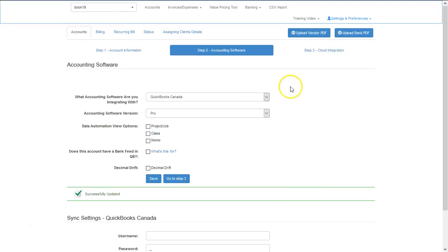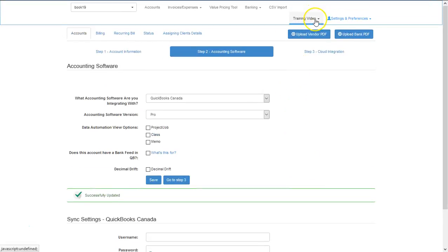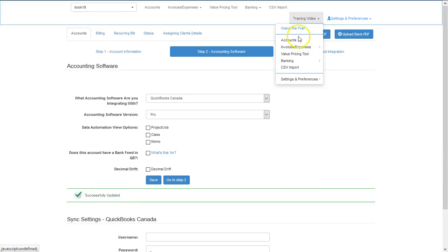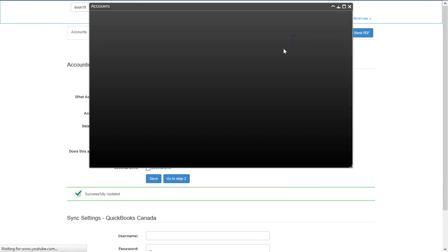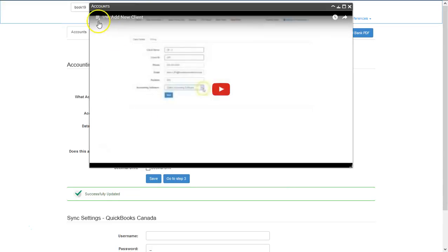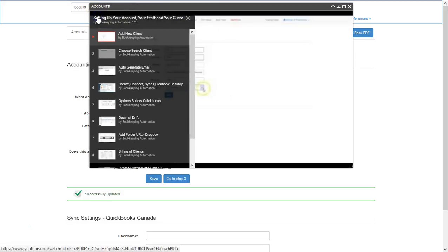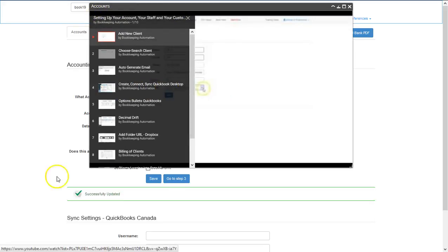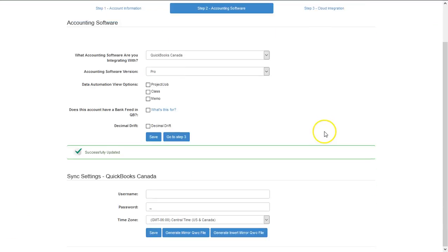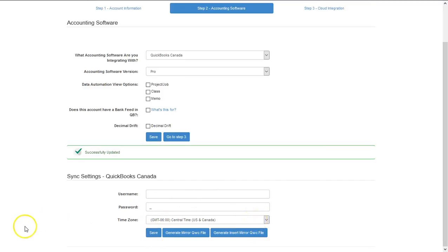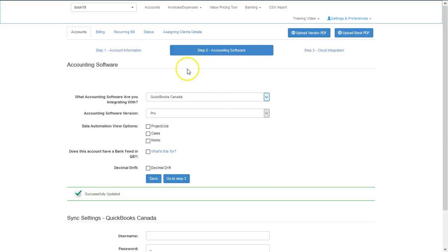To understand better how to use the QuickBooks Web Connector, simply use the training video. In the playlist, you're going to Create, Connect, and Sync QuickBooks Desktop. A few tips: try and use the same username and password, and also make sure that you change your time zone and then save it.